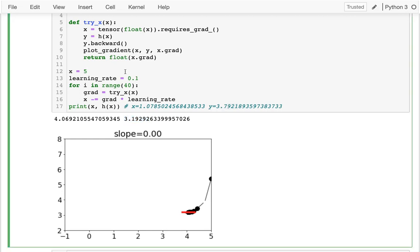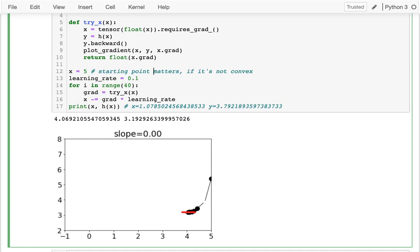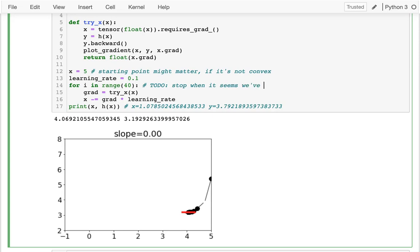And so maybe let me just kind of recap some of the lessons we have here. So starting point matters if there's multiple local minima. And maybe another way of saying that is, or this is not quite saying the same thing, if it's not convex. Maybe I'll say it might matter. I don't want to say something too strong. It'll usually matter if it's not a convex function that's kind of like nicely shaped that funnels us right in. And then the other thing is a to-do, stop when it seems we've found the best x. Okay, so that's kind of a trickier function. And then some of the really important functions in machine learning, it turns out, are convex. So this starting point is less of a matter of concern.